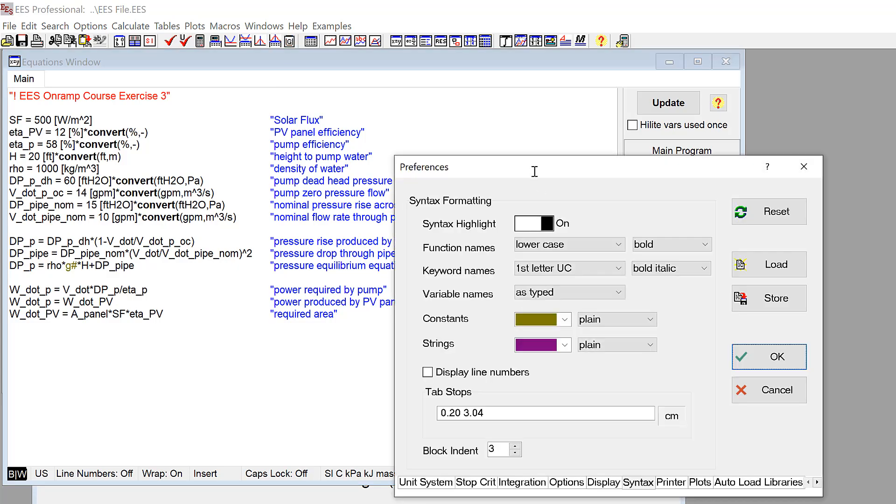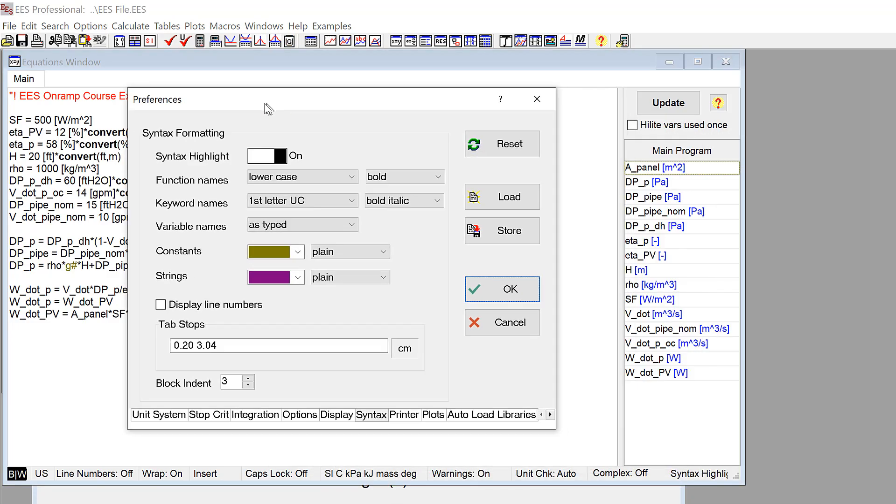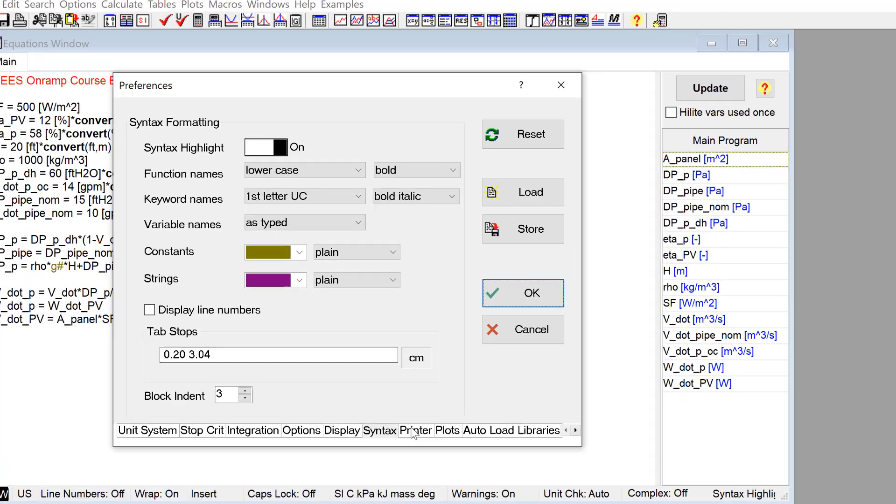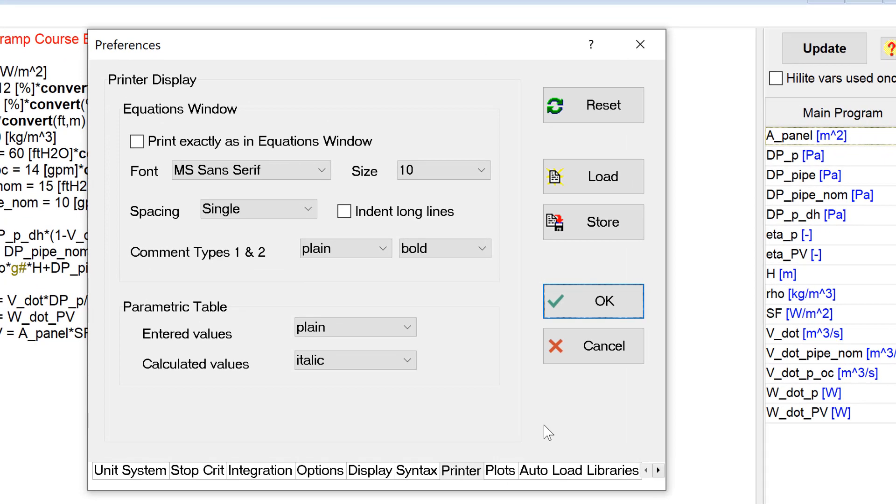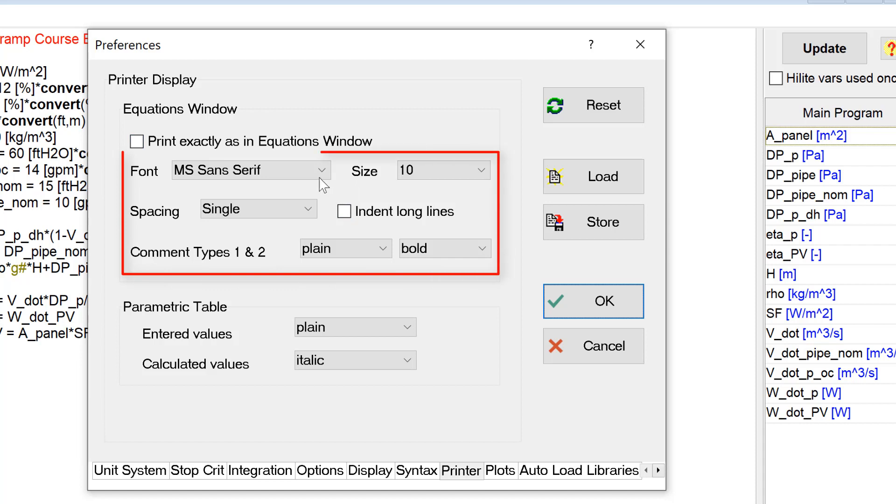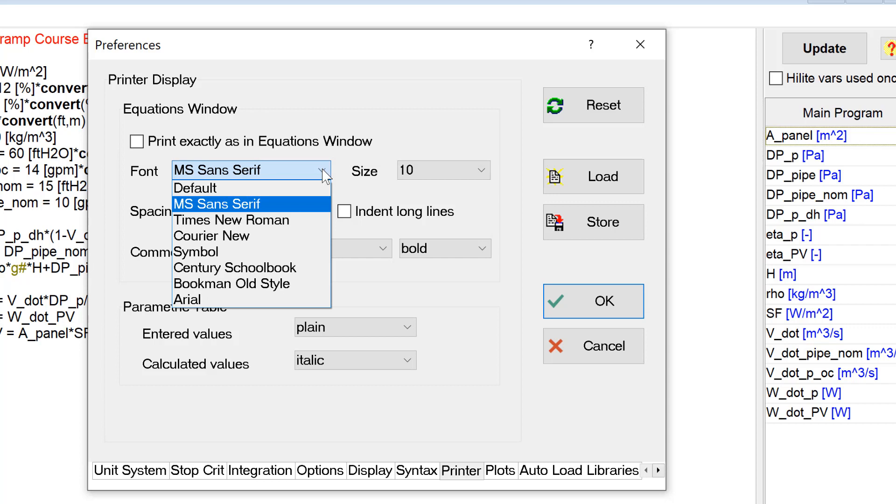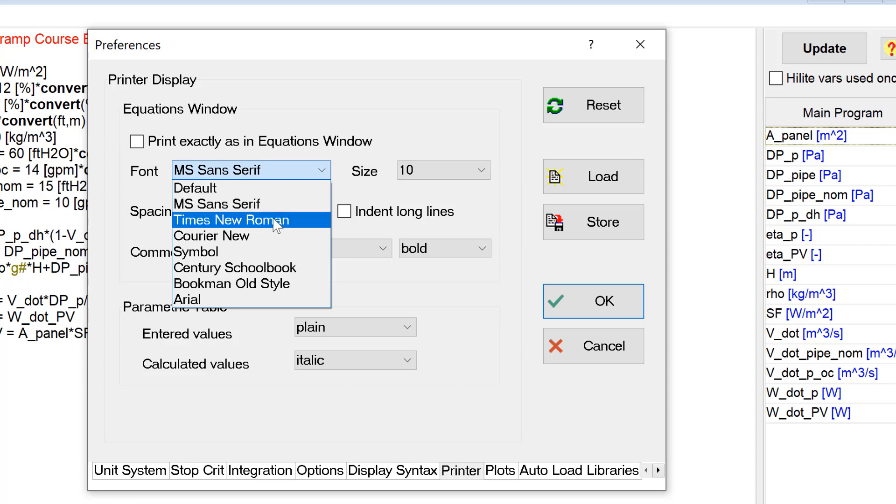But if you want to change that, you can go to the Printer tab of the Preferences dialog. Here I can adjust these characteristics independently, making my printed copy look totally different from the on-screen version.